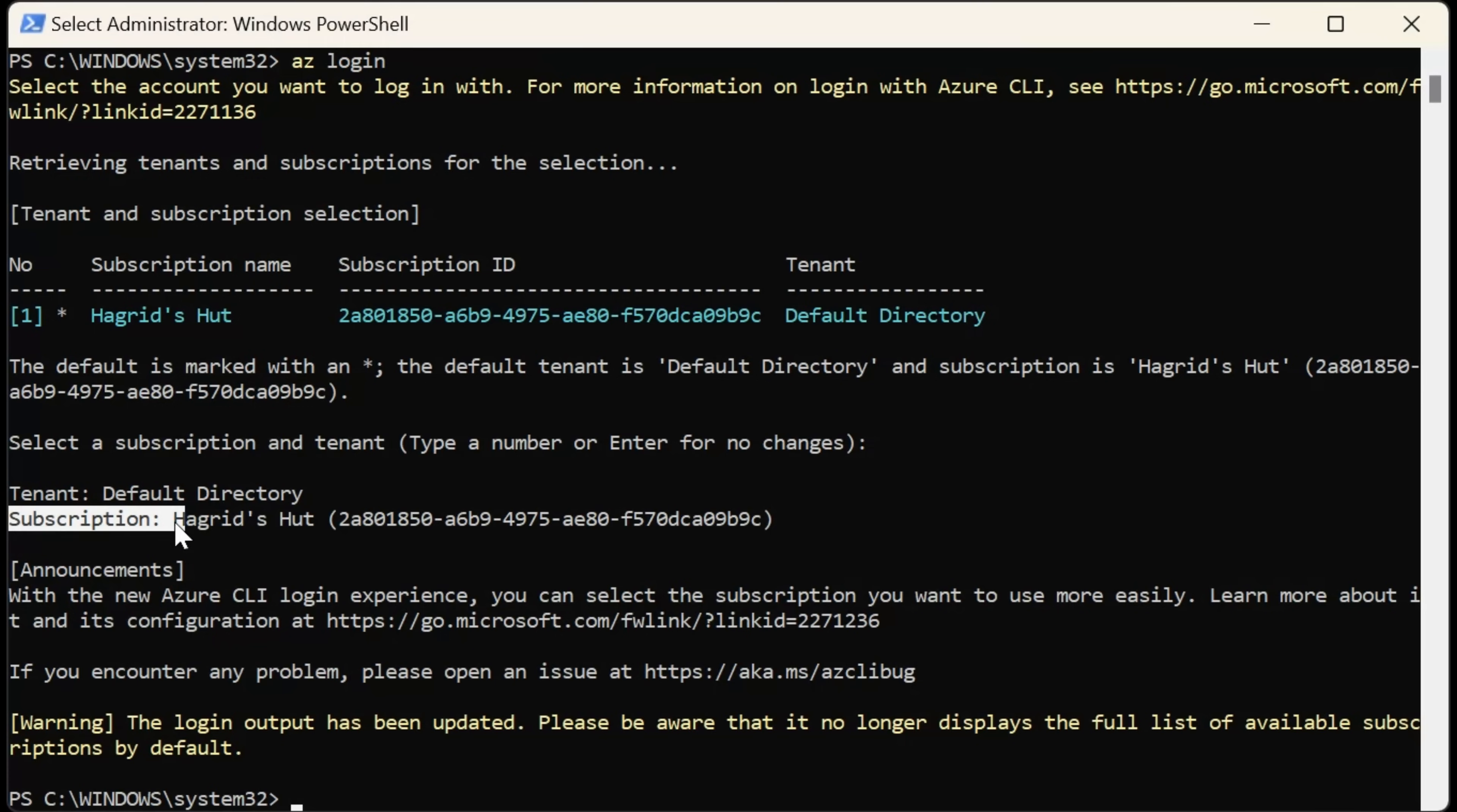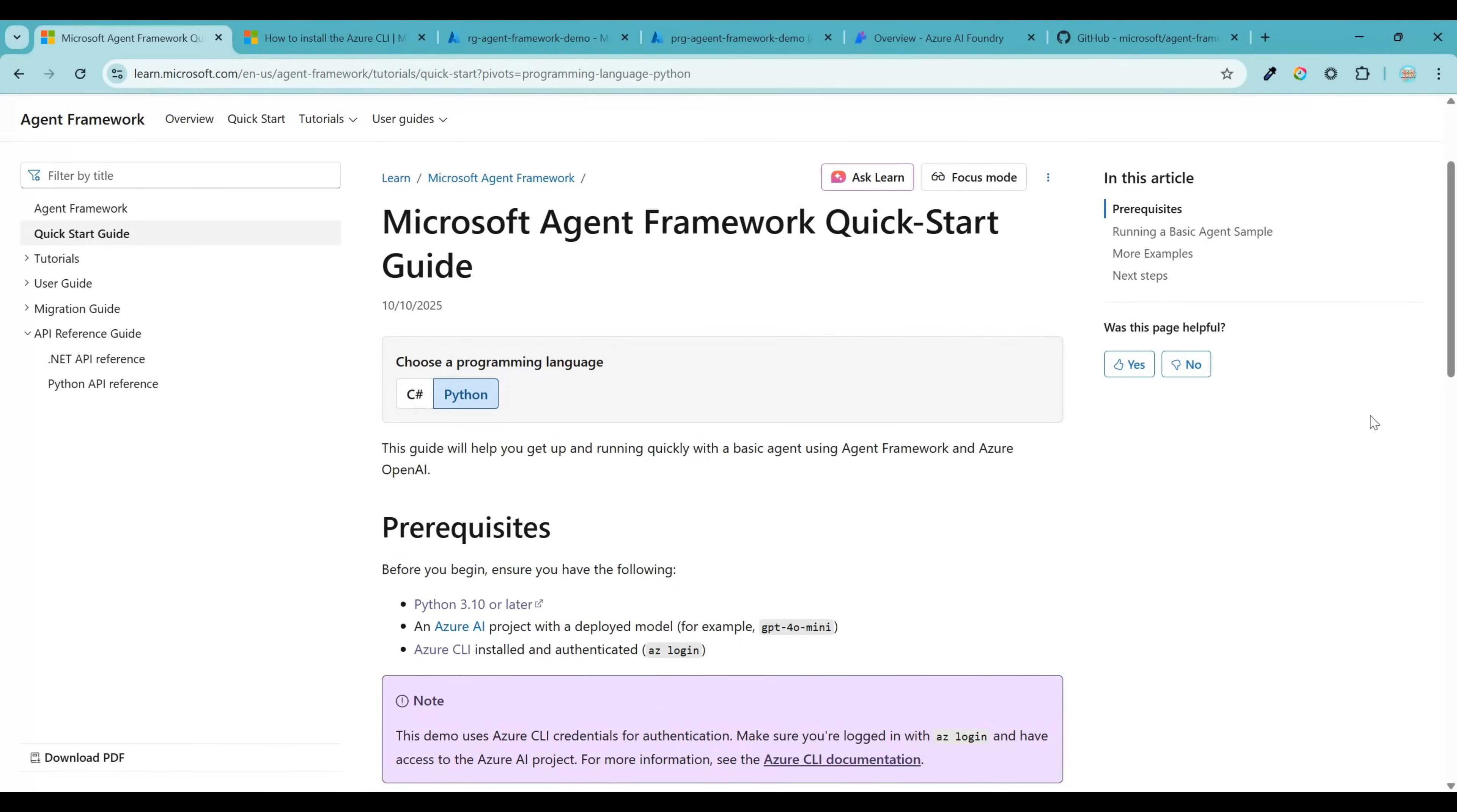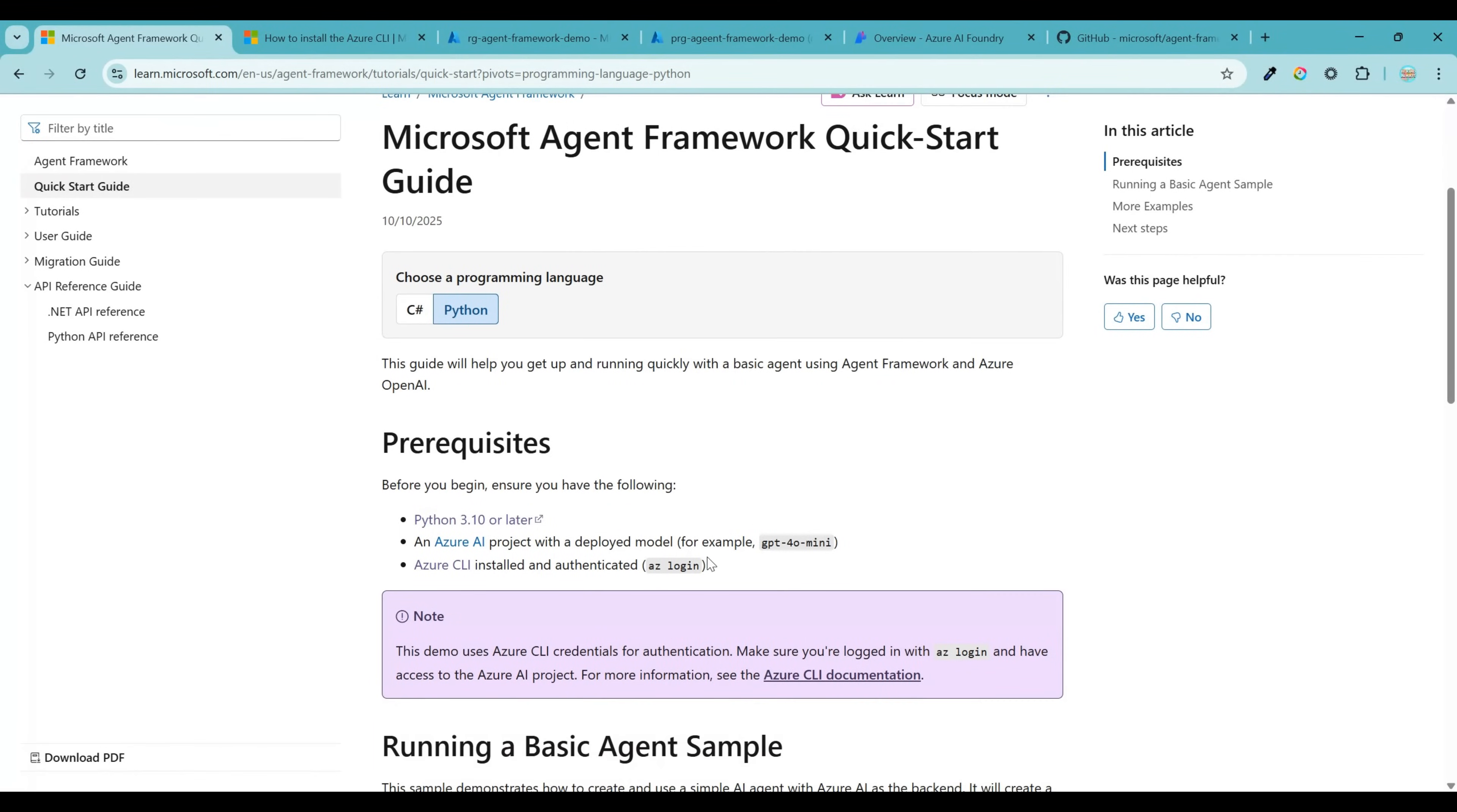Once the installation is done successfully, you can verify the installation by opening a PowerShell window and typing the command az login. This is the same command which is referenced over here. It will prompt you for authentication. And once the authentication is successful, you should see your subscription name listed over here.